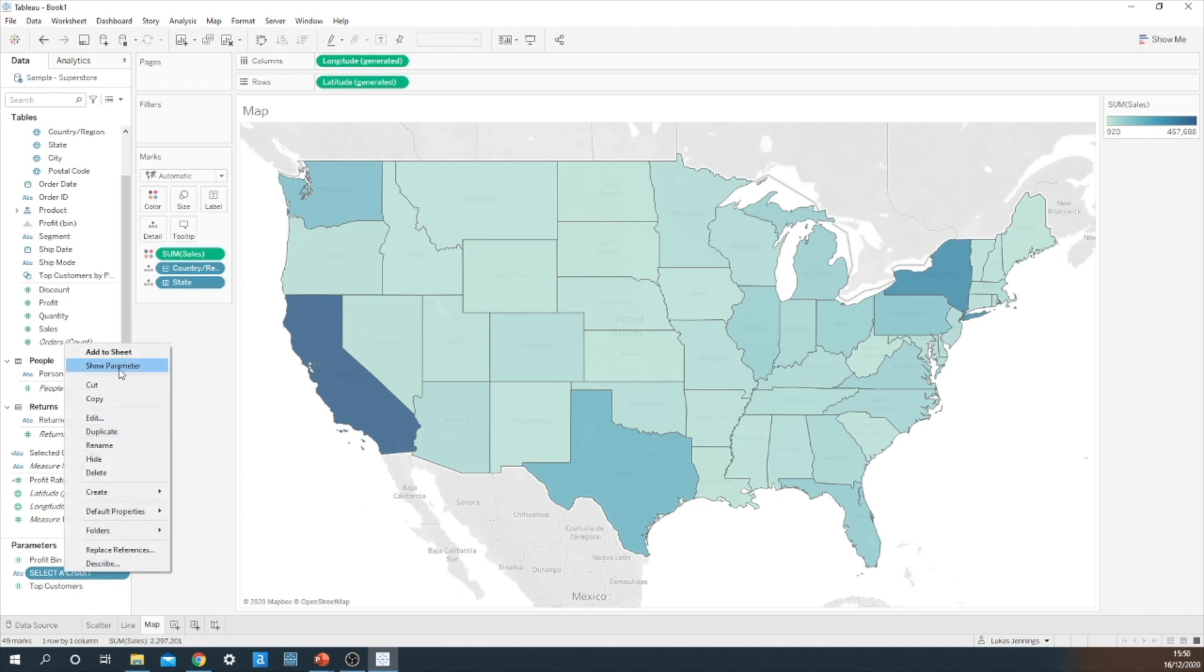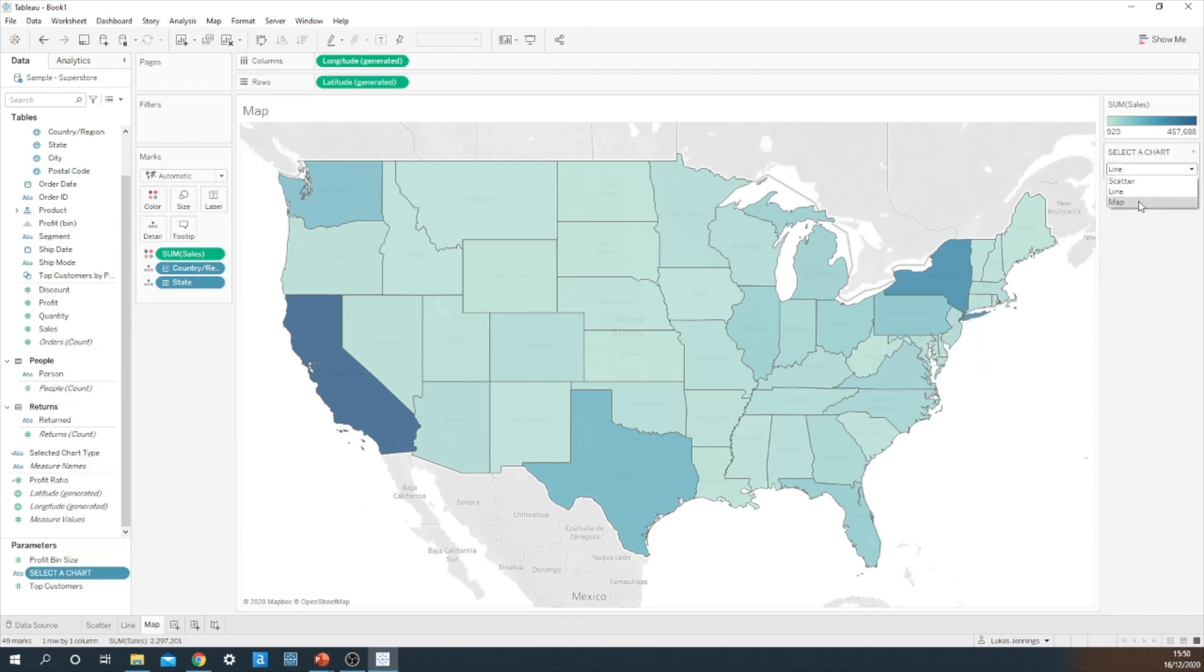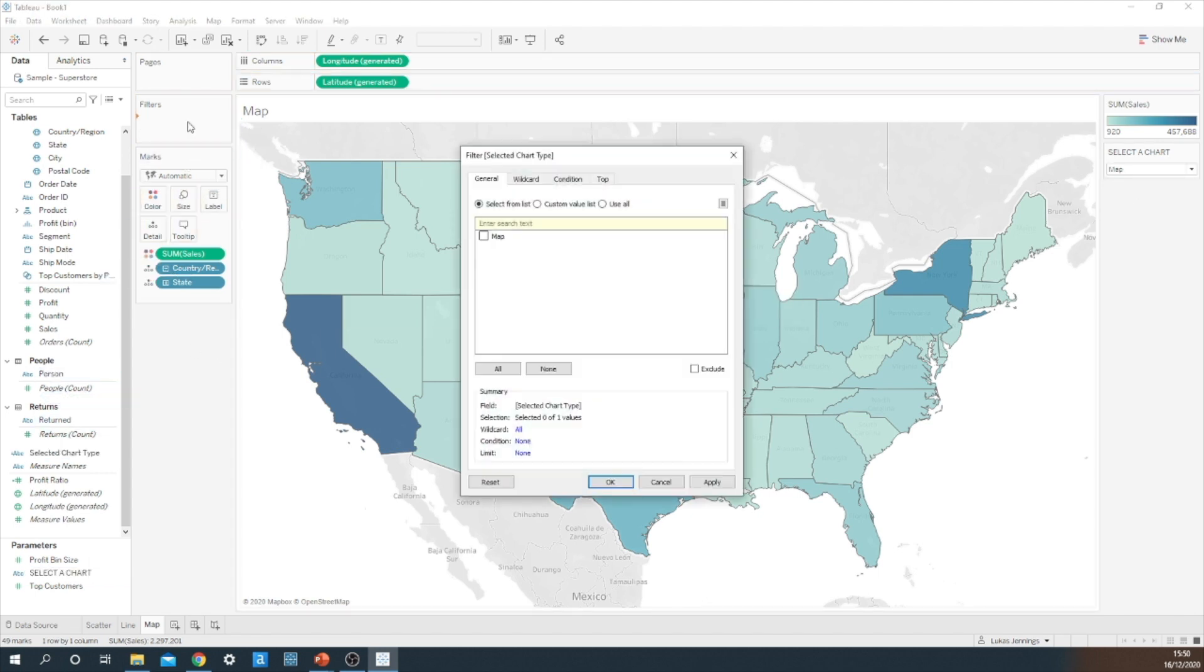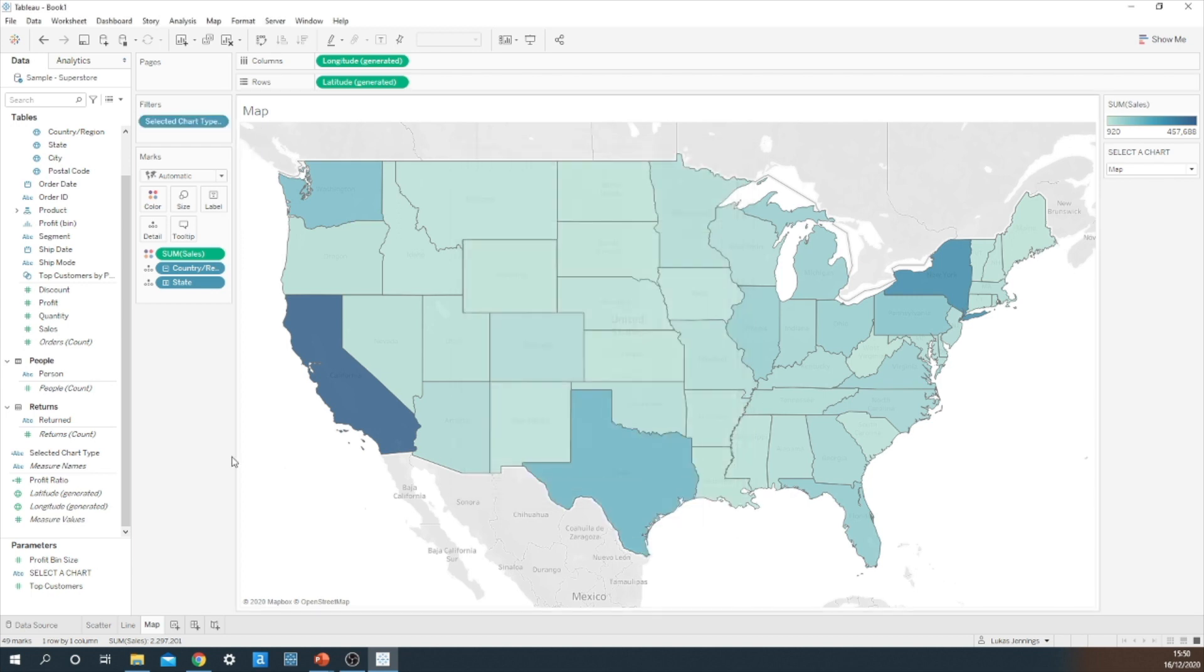Finally, I'm just going to repeat the exact same steps for the map. Make sure that map is selected on the parameter, and then drag the calculated field onto the filter shelf and make sure that map has been ticked. So now we have a fully working parameter that links the correct chart type to the parameter option.